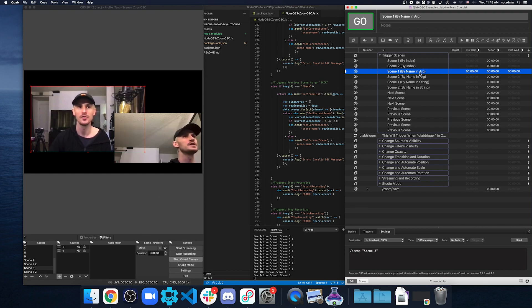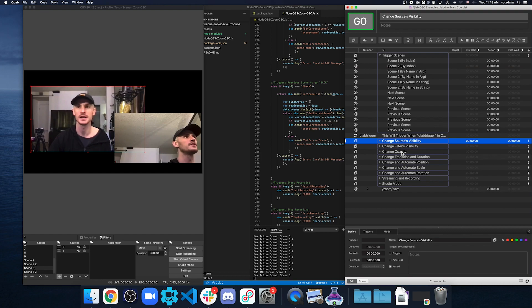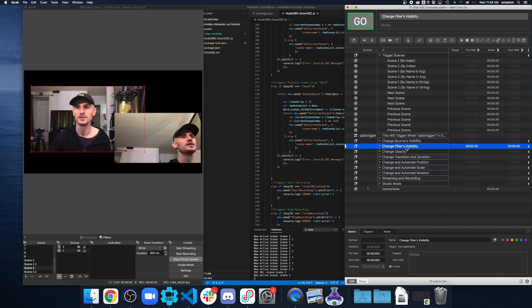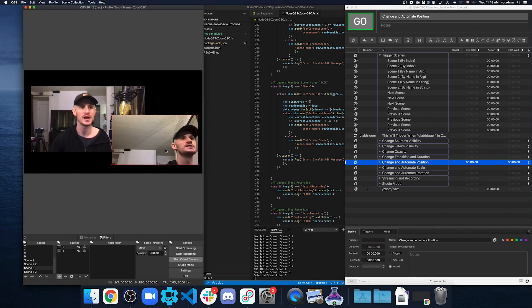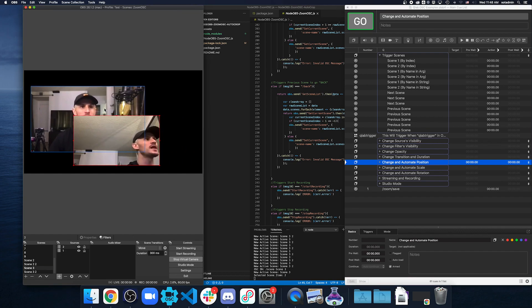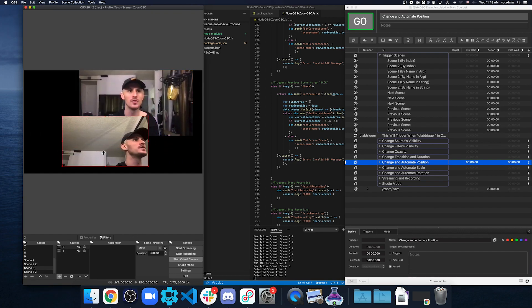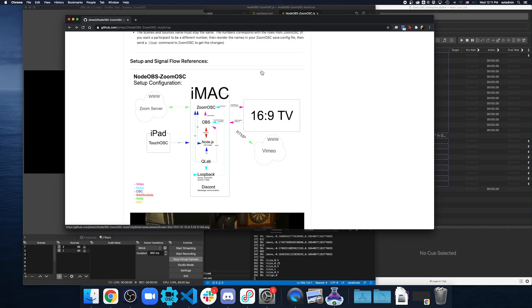Once you have this set up, you can also trigger scenes. You can change opacity, filters visibility, automate position. A lot of that stuff you maybe want to do just in OBS with the move tool by itself. That's basically the setup of how this is. And you can use the setup and signal flow reference of how everything kind of talks to each other.